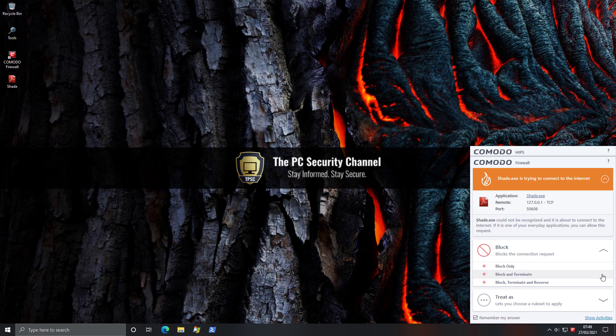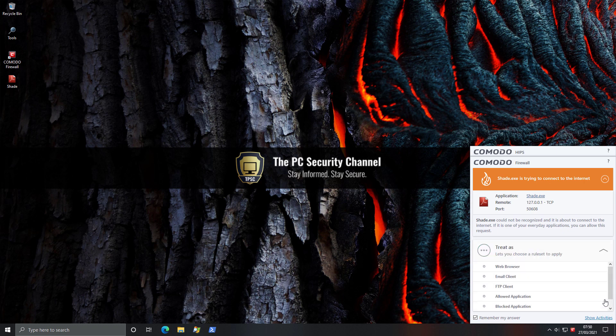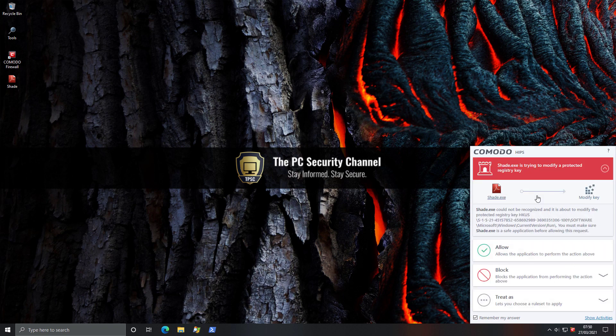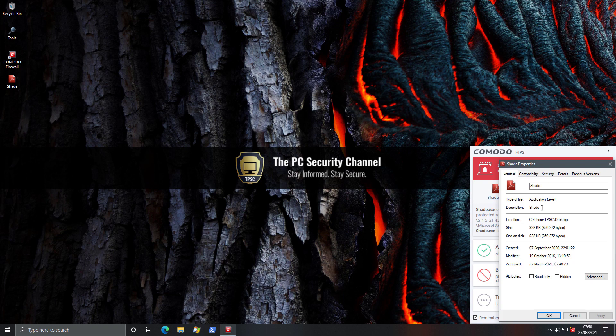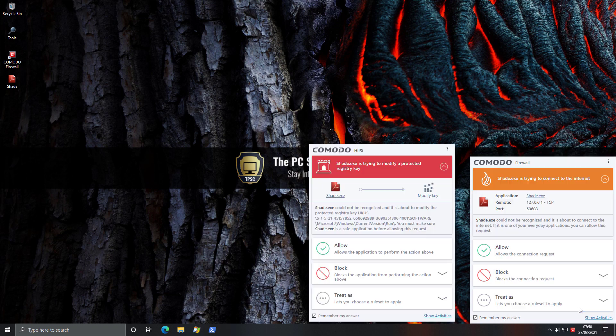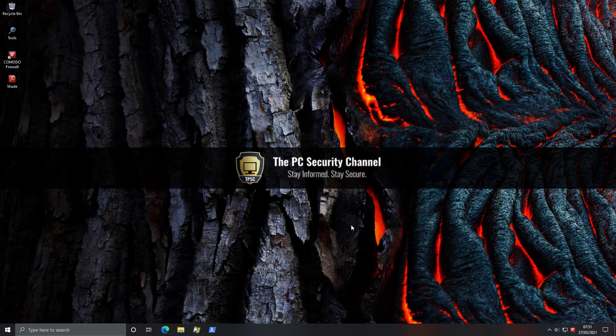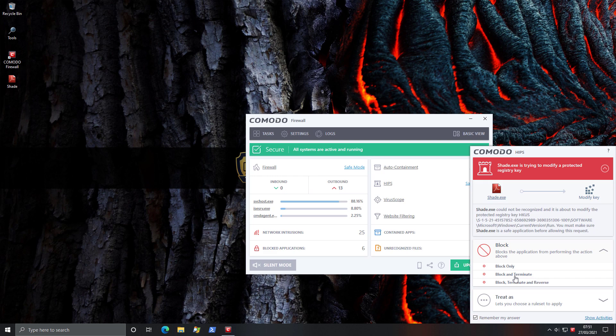And this is not an option you're going to see with a lot of firewalls. And also given that this application comes with a lot of alerts, it does give you the options to deal with them. So for example, if this was a safe application, you could click on treat as, and you could select one of these pre-installed profiles. But in this case, we know that this is a malicious entity. We can check the application itself, and then go ahead and block this. We'll just block only for now. Now over here, as you can see, it's trying to modify a protected registry key from the entry, current version run, it seems like it's trying to make a startup item. So I'm going to go ahead and block.